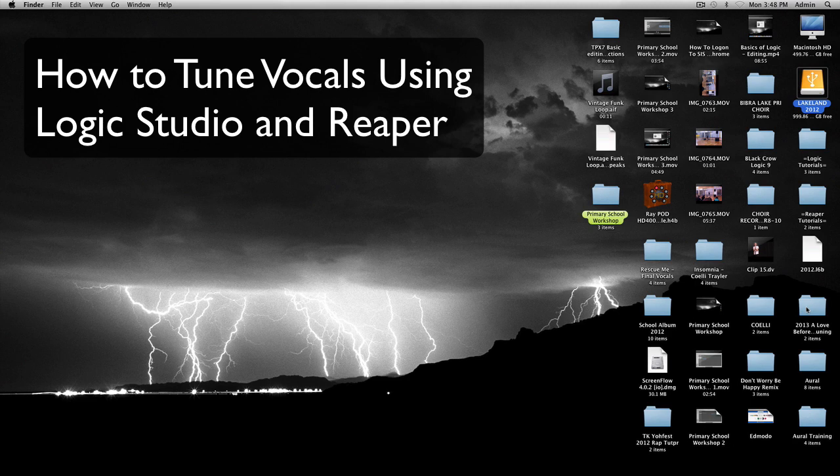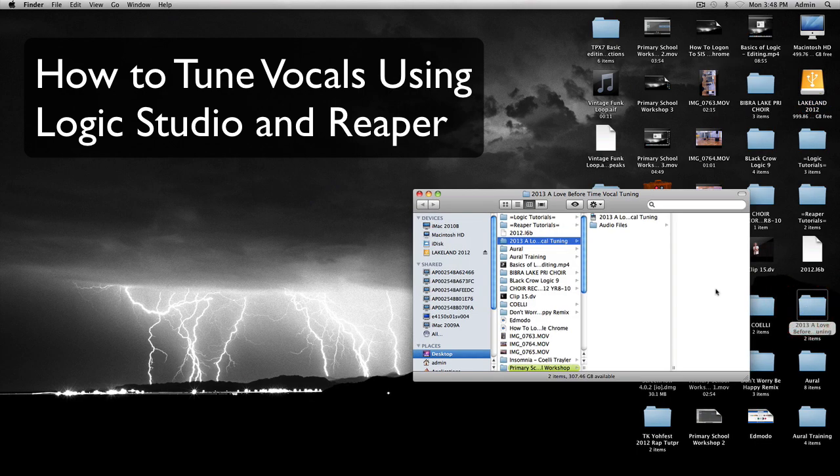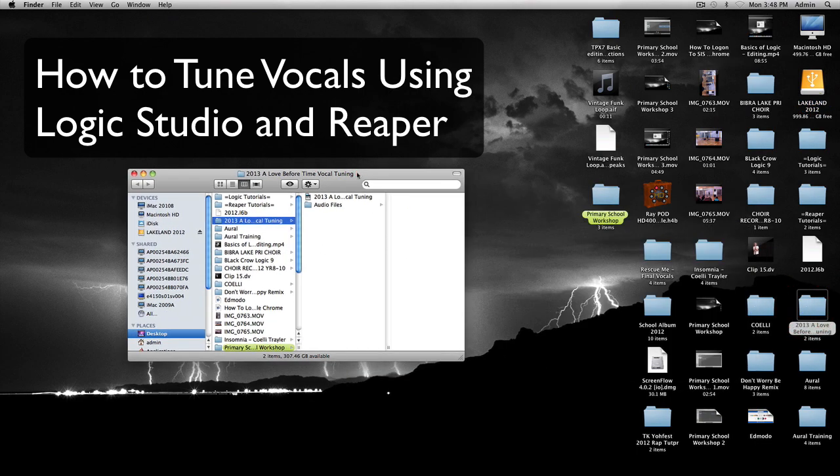So what we're going to do is we're going to learn how to use Logic and Reaper together. What we're going to do in Reaper is we're going to tune vocals off a short recording. So what we're going to do is click on here. This will be on your computers.